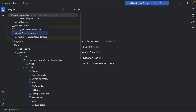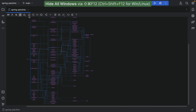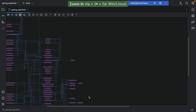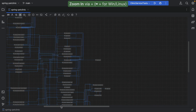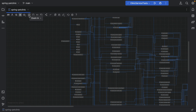In this case, we're interested in the Gradle dependencies. Let's hide all windows again so we can focus on the diagram. The project we're looking at pulls in a lot of transitive dependencies, so the diagram is quite large. We can zoom in and out using the plus and minus keys or the plus and minus buttons in the diagram window.